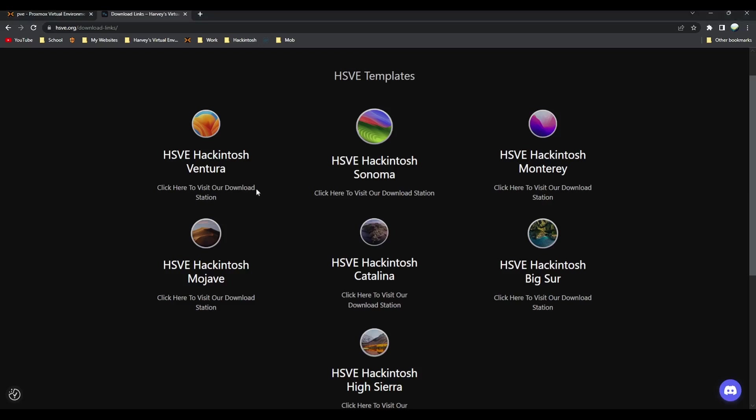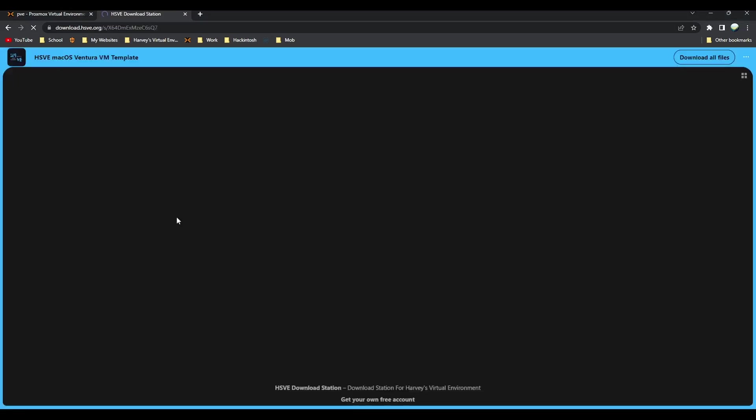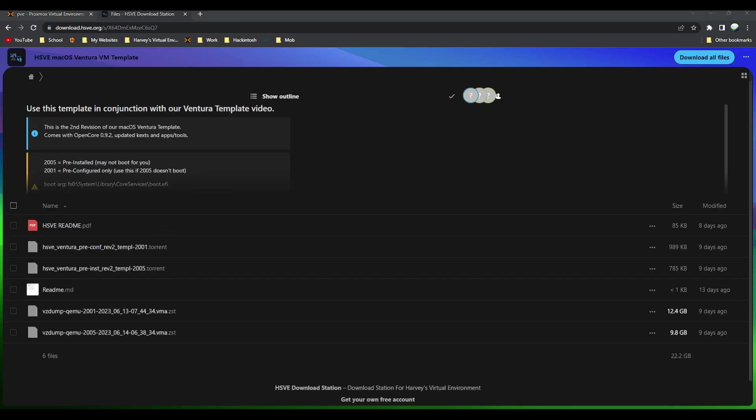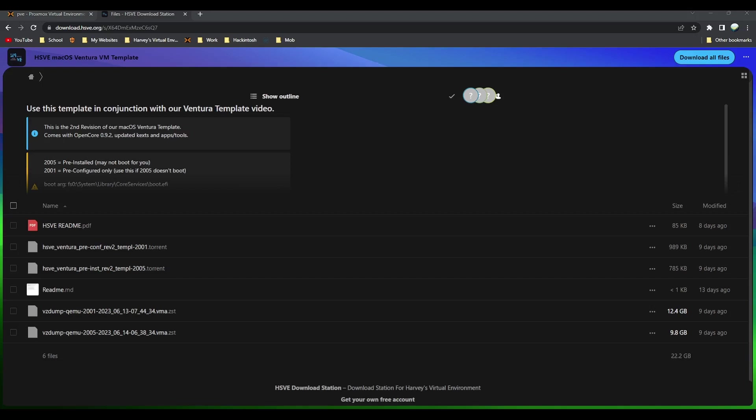Sonoma is in developer beta and obviously not everything is supported, so today I'm going to show you Ventura. All we're going to do on the website is click on HSV Hackintosh Ventura. It'll take you to the download station where you can see it's a second revision of this Ventura template with the updated OpenCore and kexts.